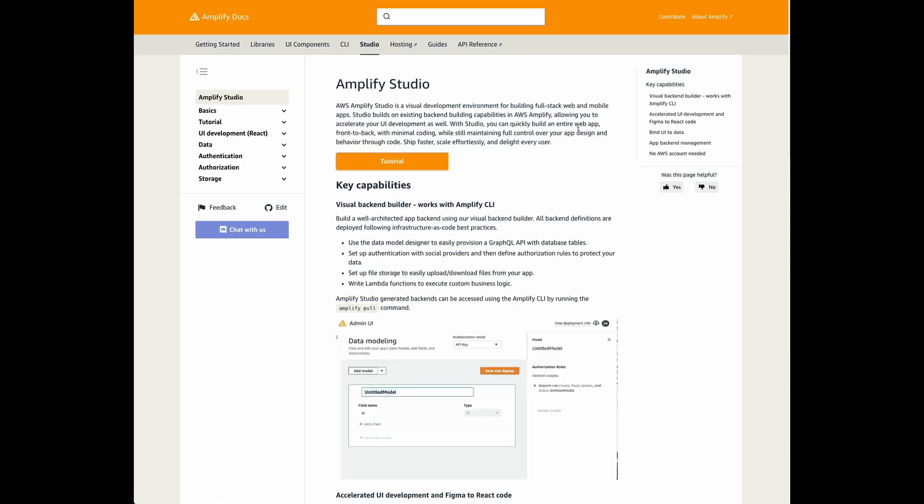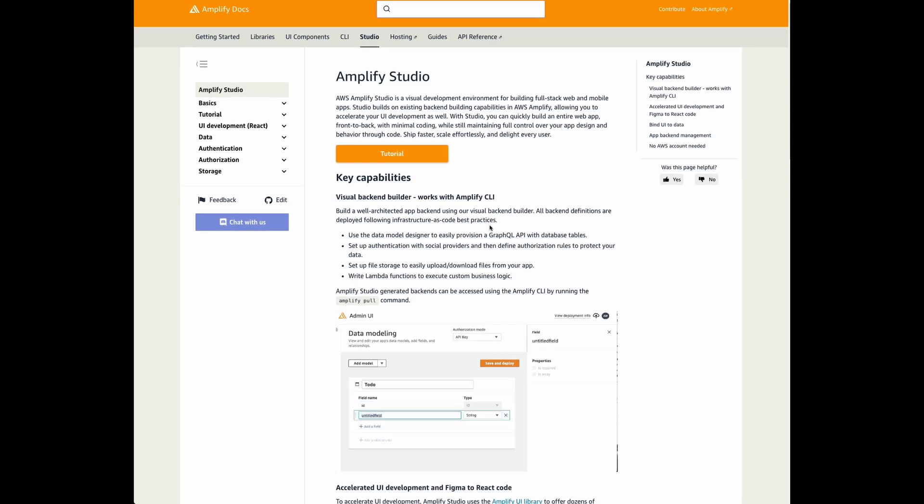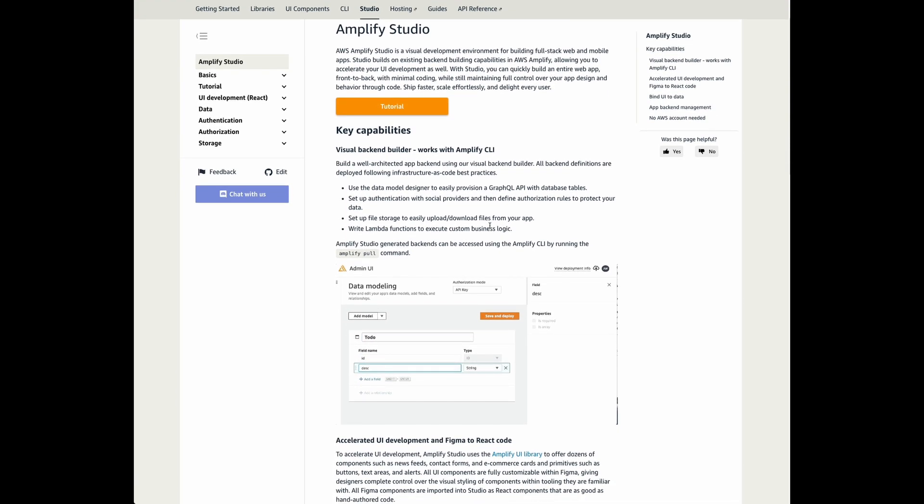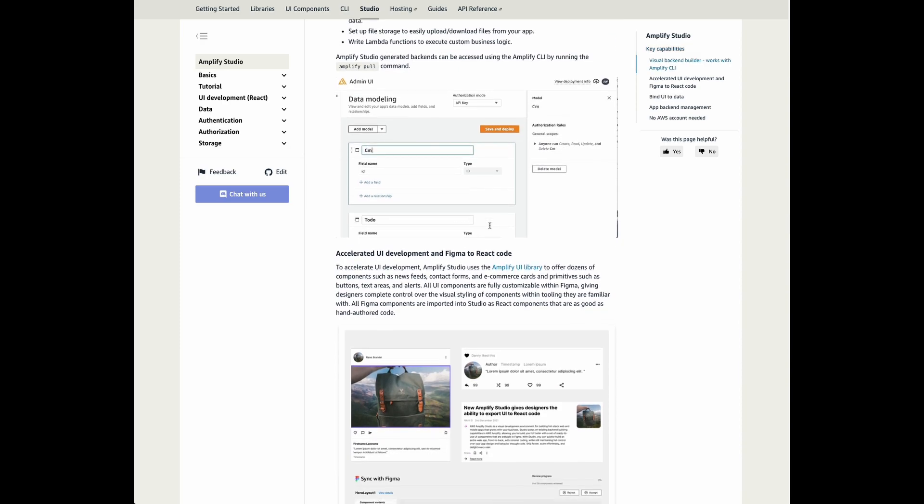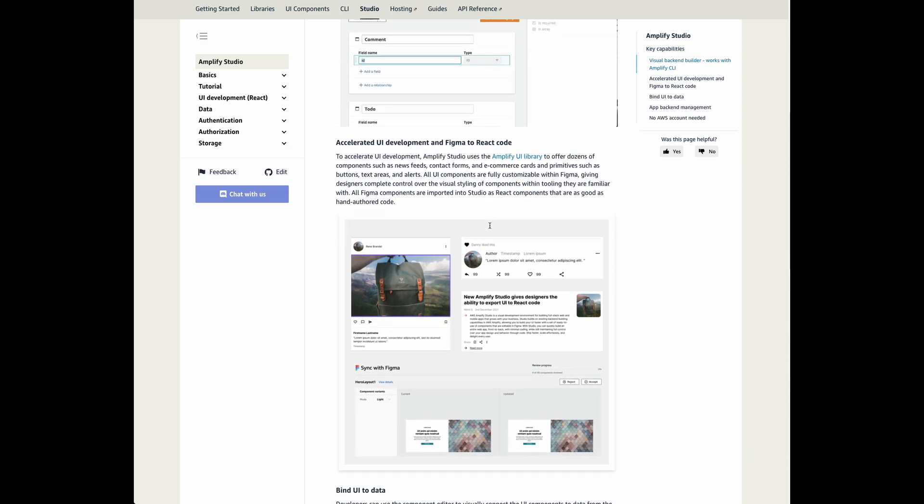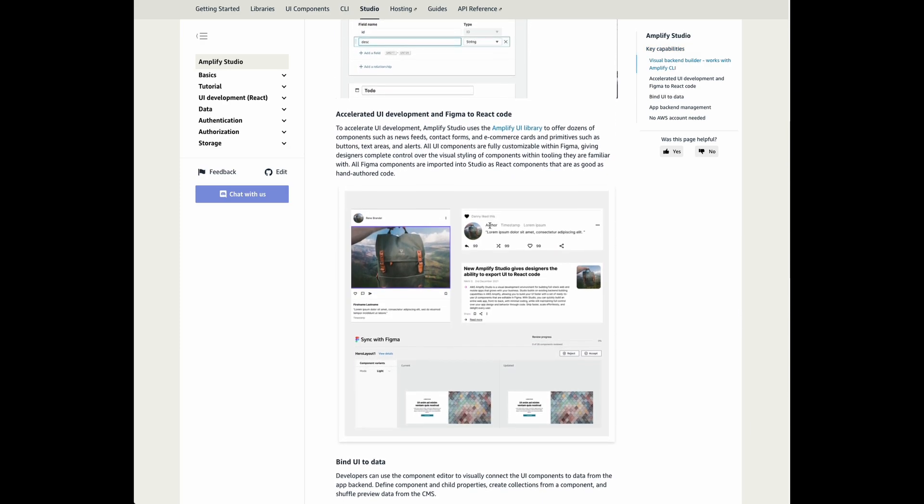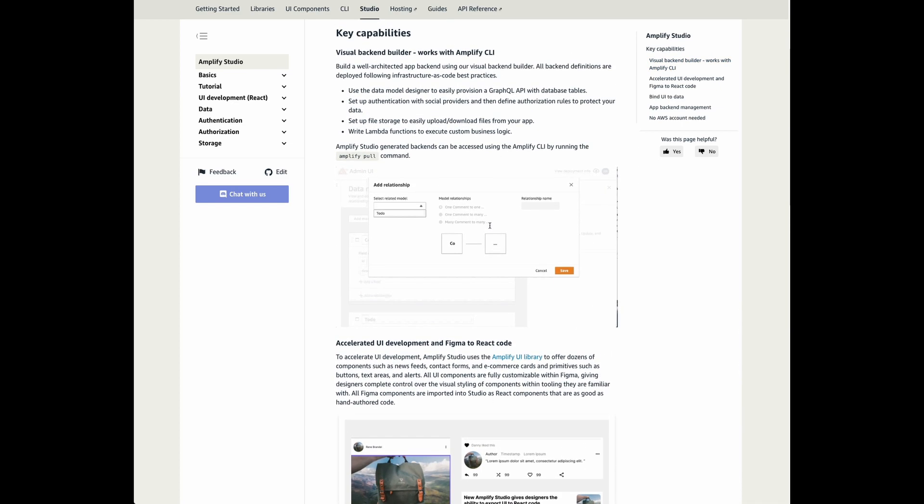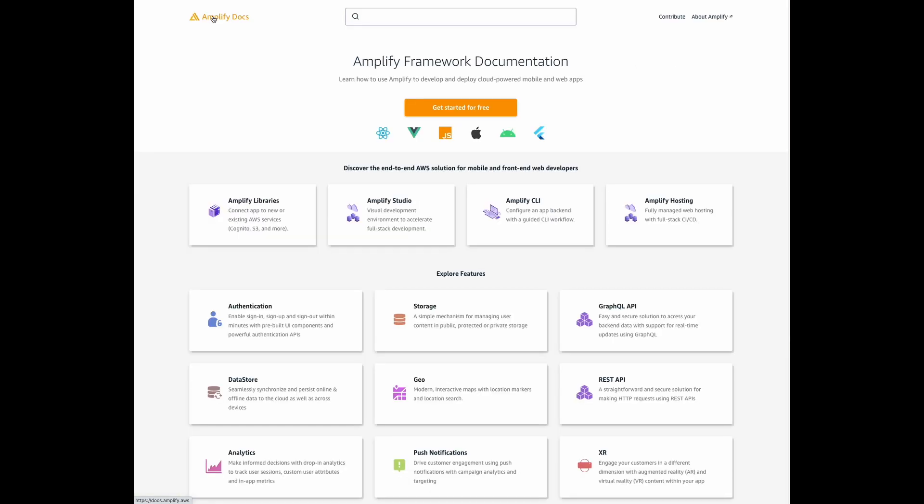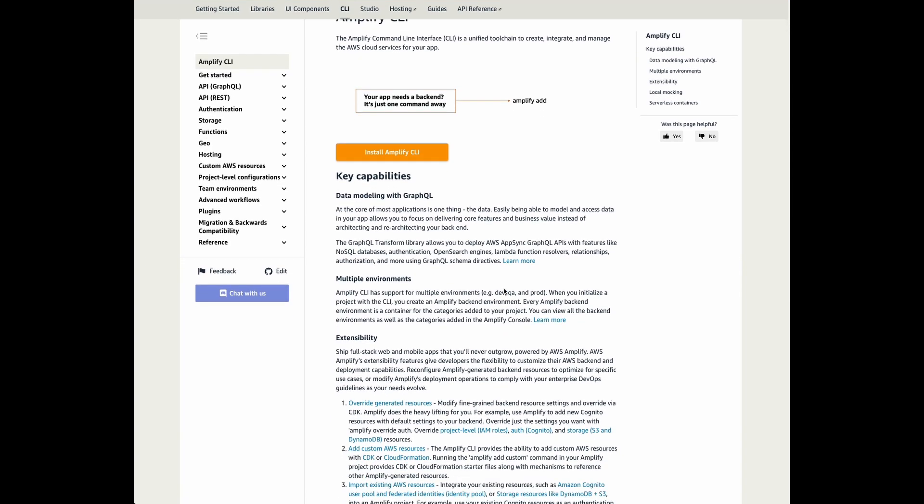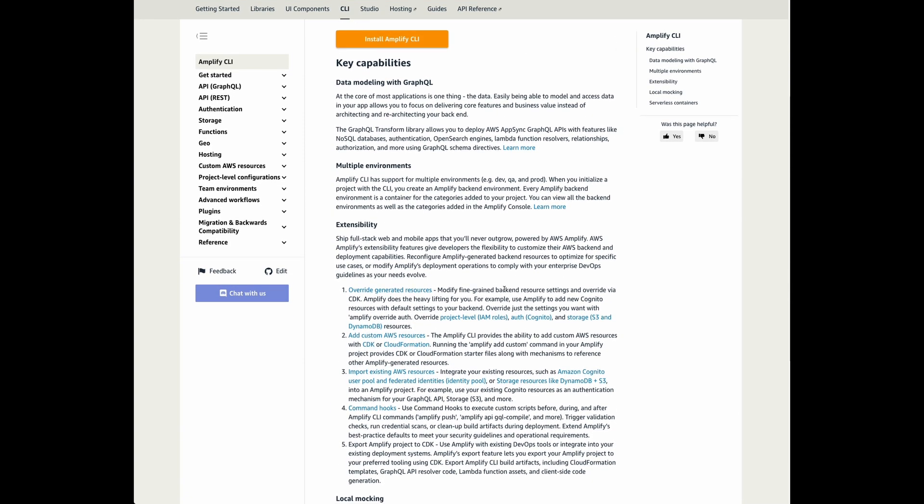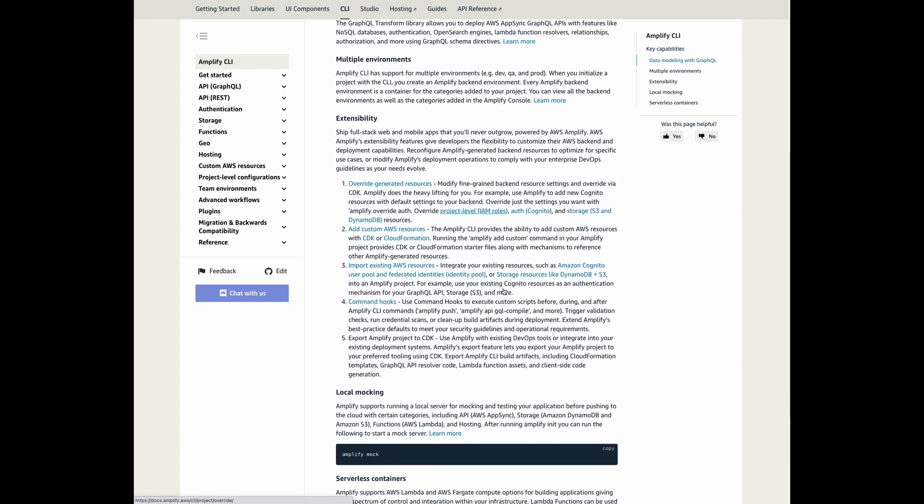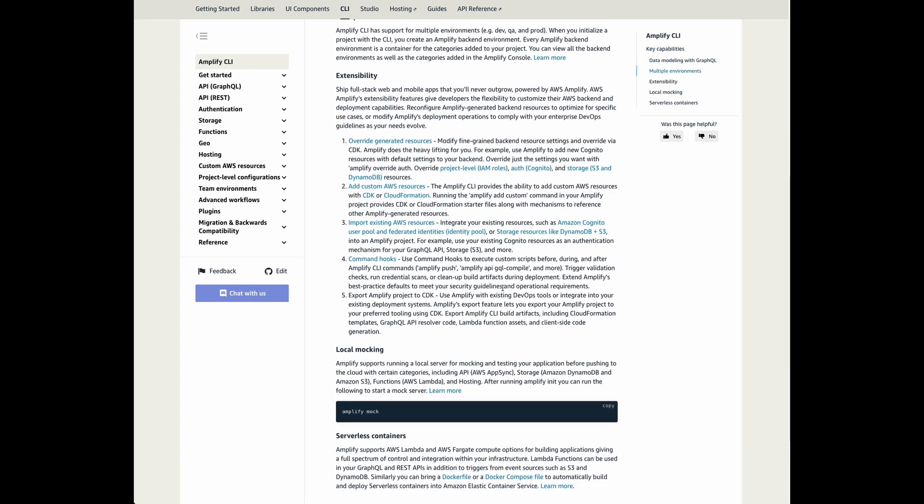Amplify Studio will help you visually build a full-stack web and mobile app. Amplify CLI is a toolchain to create, integrate, and manage the AWS services for your app.